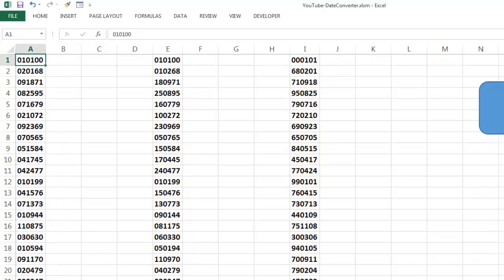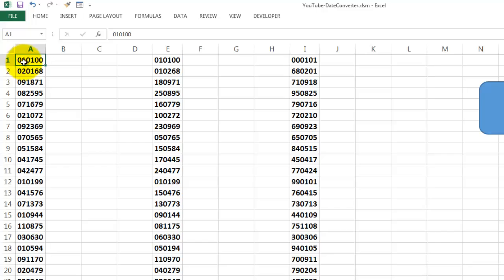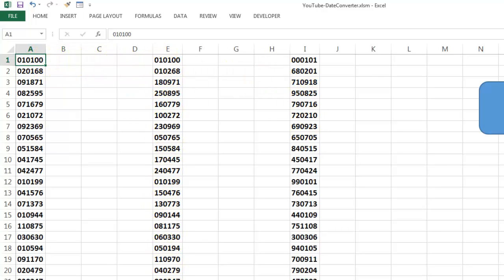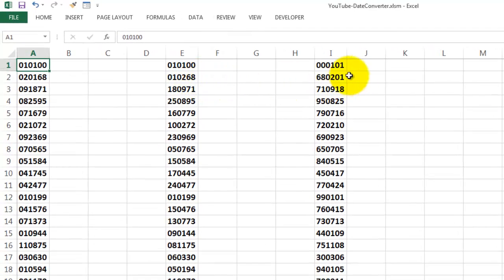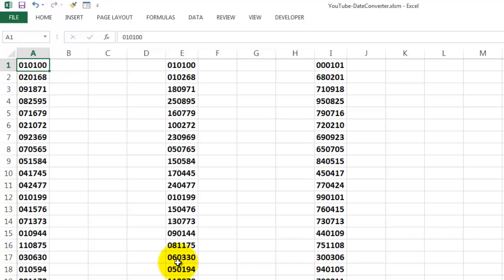However, there is a problem when you get dates from a different system. Especially in older databases, dates are something like this: two digits for the month, two digits for the day, two digits for the year. Or sometimes, like here in this column, it's the European way of doing dates. The day, the month, the year. Sometimes the year is at the beginning like here. So how do you change this into an Excel date that you can calculate with?